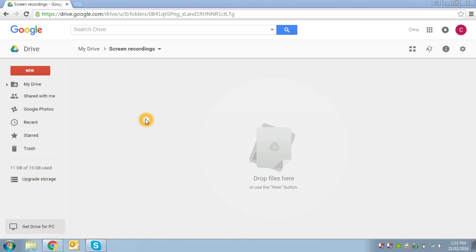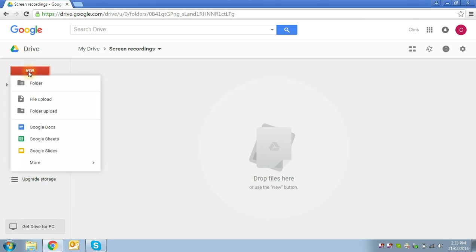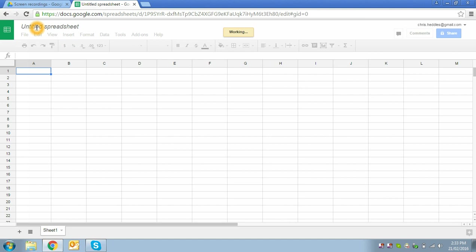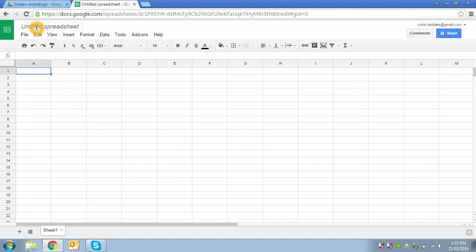So the first thing we need to do is create ourselves a spreadsheet. With the Drive application, we say New Google Sheets. That will make a new spreadsheet for us which will have no title, so we can click on untitled spreadsheet and type in, say, My Finances.